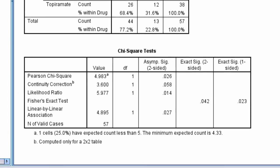The following table shows the test statistics. In the top row is the Pearson chi-square, which equals 4.98 with a p-value of 0.026.